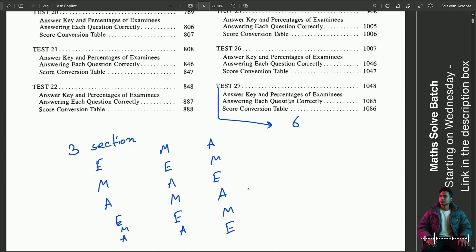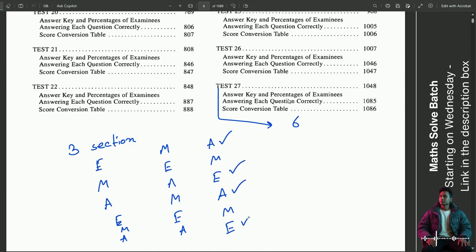So what do we have to do? Basically, we have to do the analytical section and we have to do the English section.